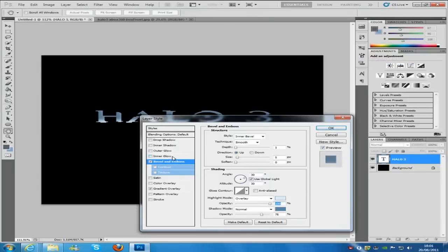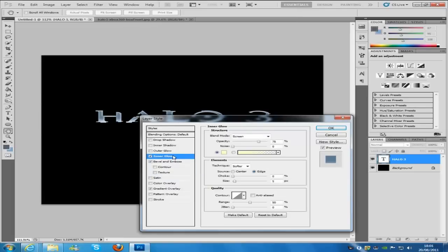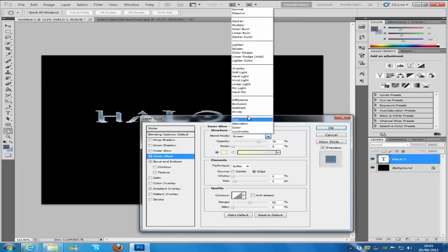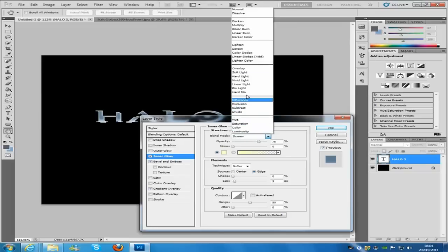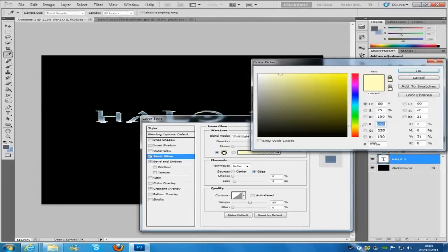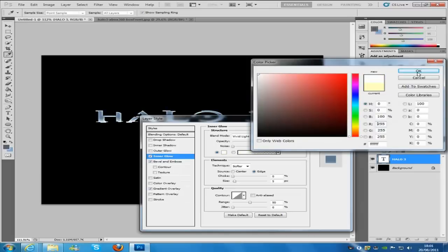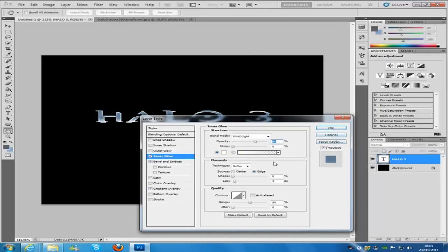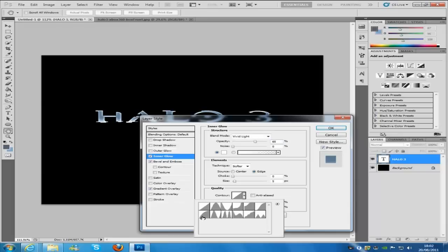And then we're going to go to inner glow. We're going to put the blending mode to vivid light. So if we can find that in the drop down menu. And the opacity is going to be 65%. And the color is going to be white. And then the contour is going to be this curved one right here.